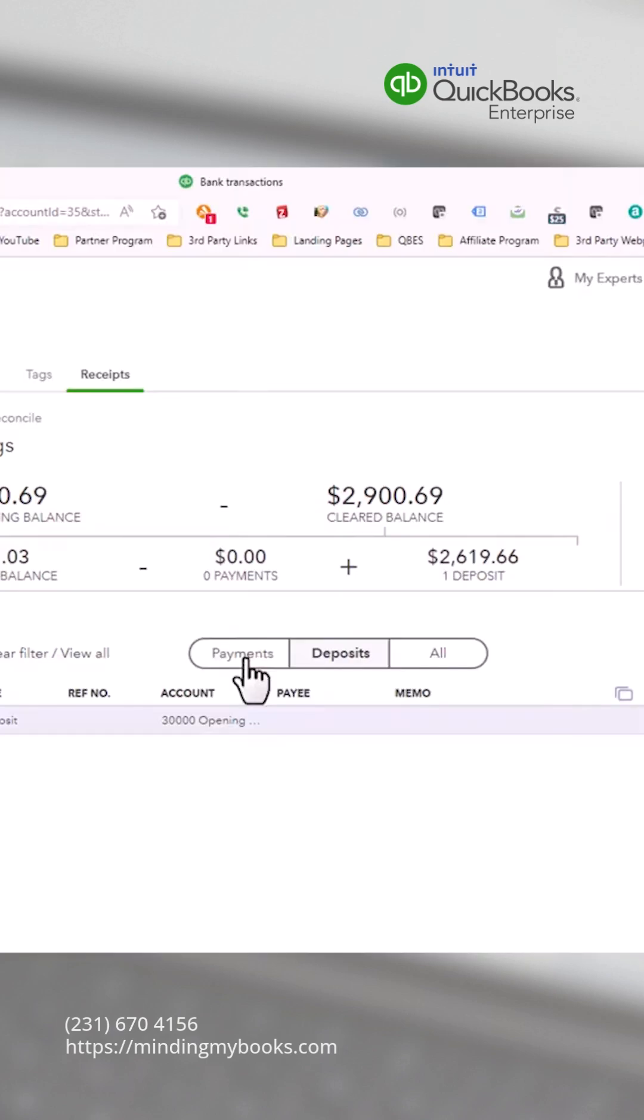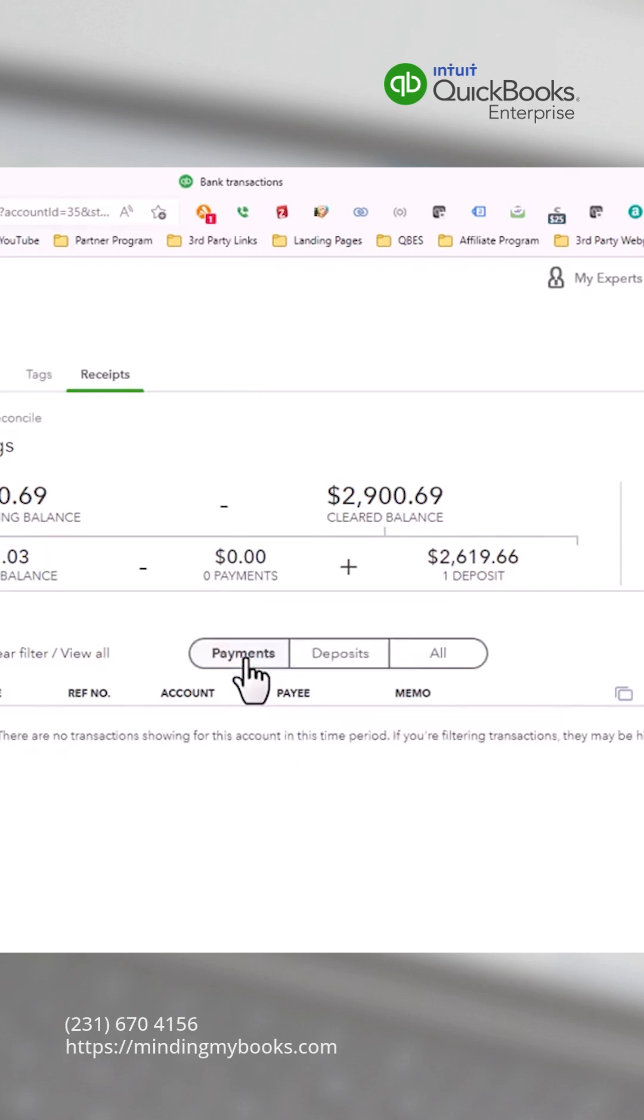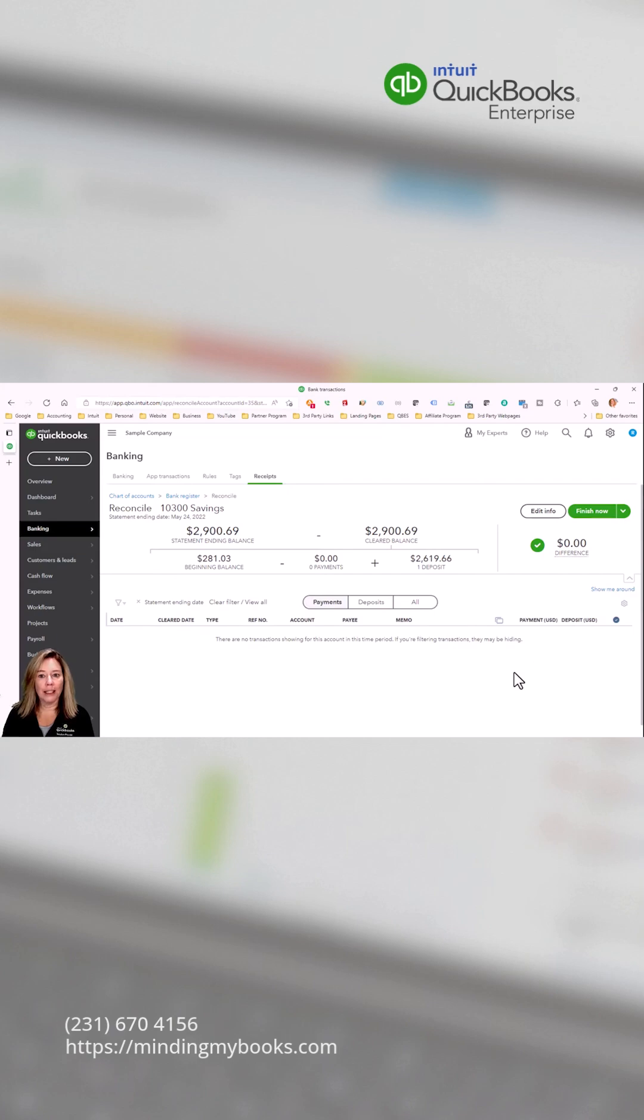Select payments and check off all checks and ACH transactions that appear on the bank statement. Verify outstanding transactions, research, and make corrections as needed.